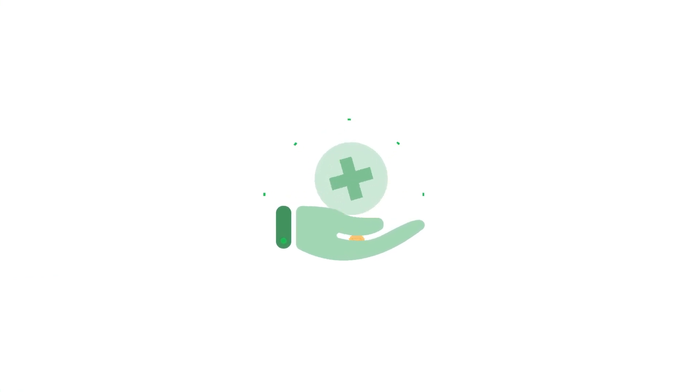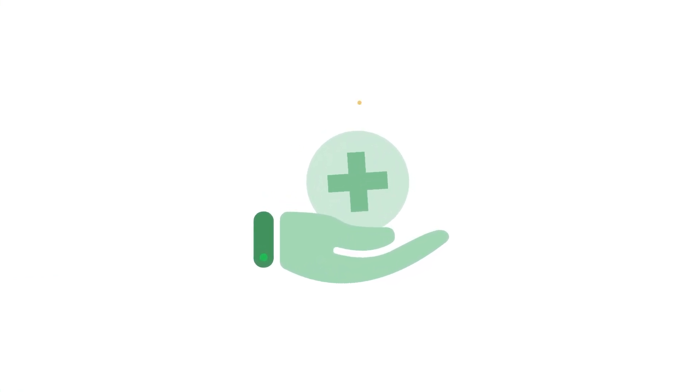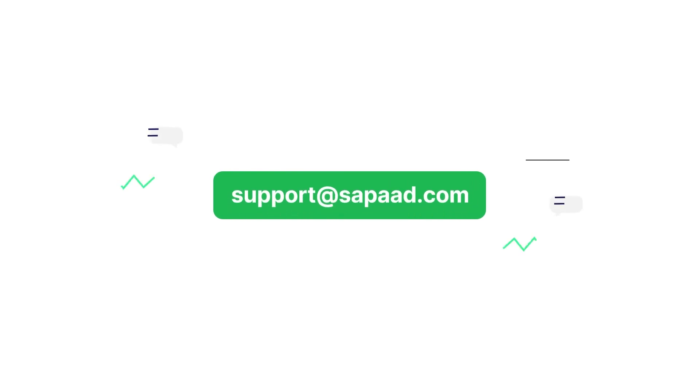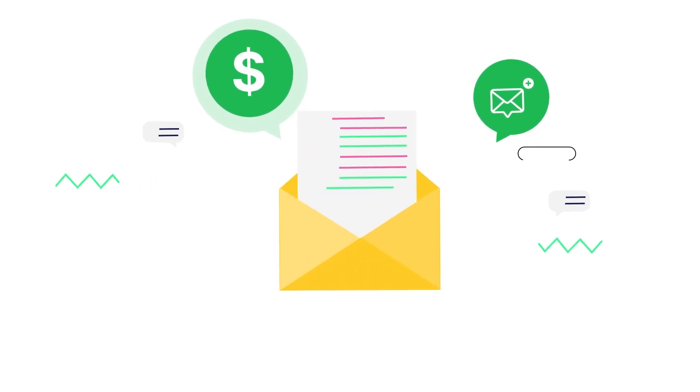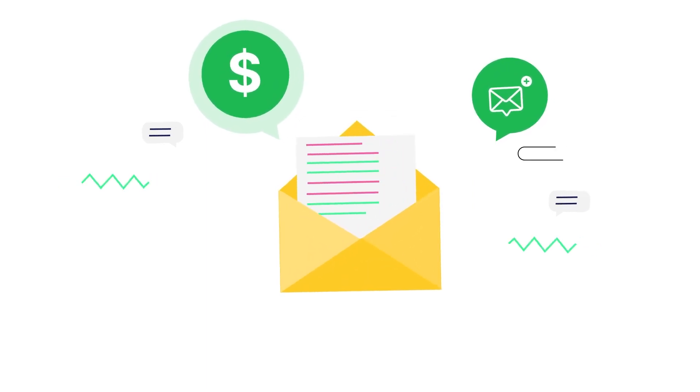First, you need to enable SMS credits for your Sophod account. Reach out to support at Sophod.com and let them know how many SMS credits you need. They'll send the pricing and activate the service on your account.